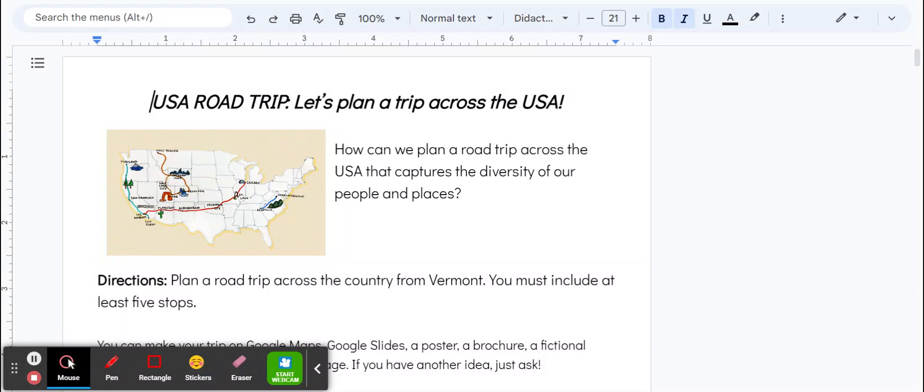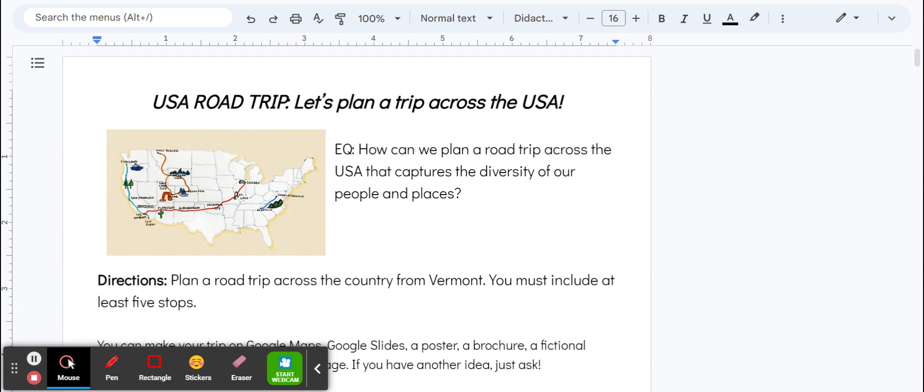All right, hey everybody. Welcome to the audio video directions for the USA road trip summative. Our essential question for this unit was: how can we plan a road trip across the USA that captures the diversity of our people and places?